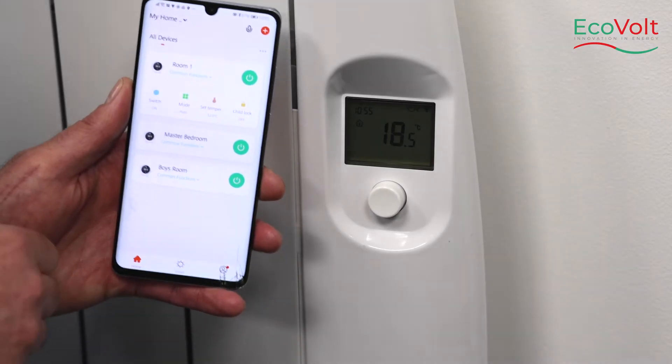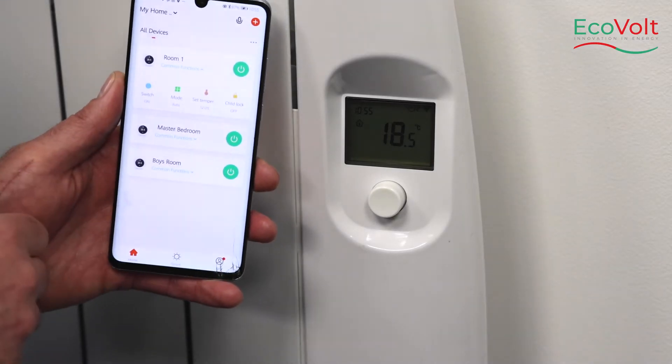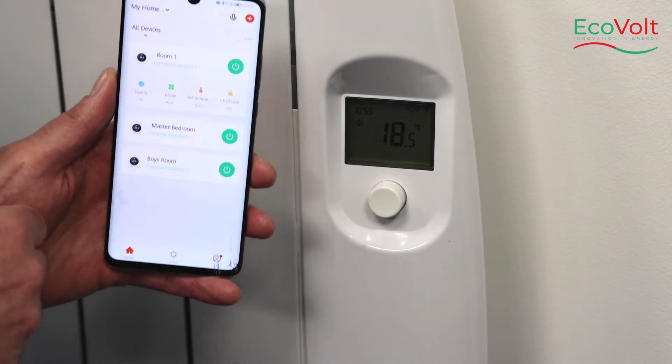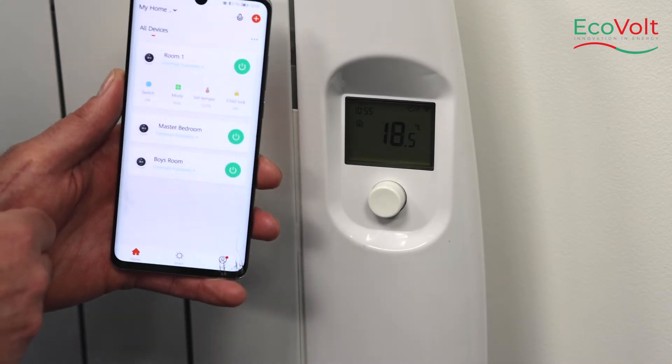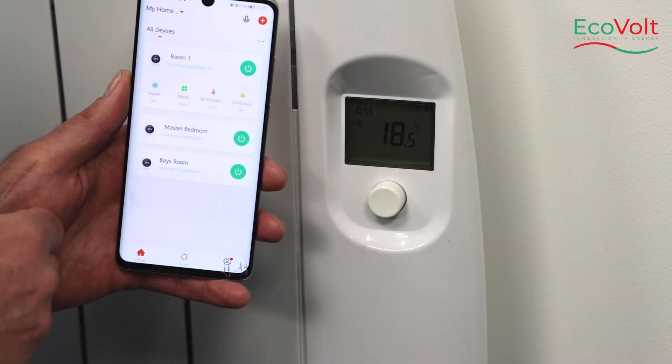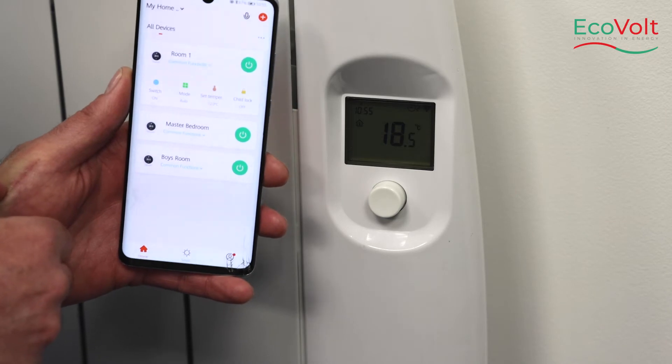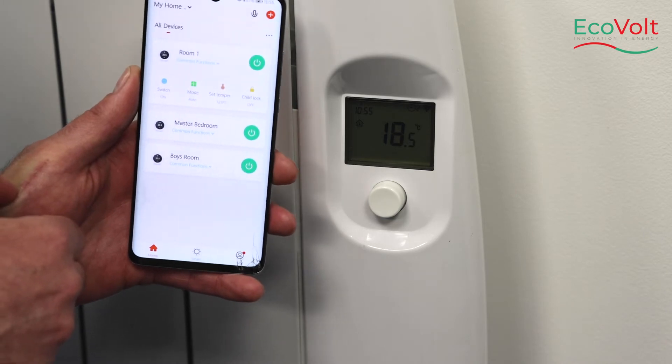To share a device or a heater with family or friends, your family or friends need to have the Tua app enabled on their phone.